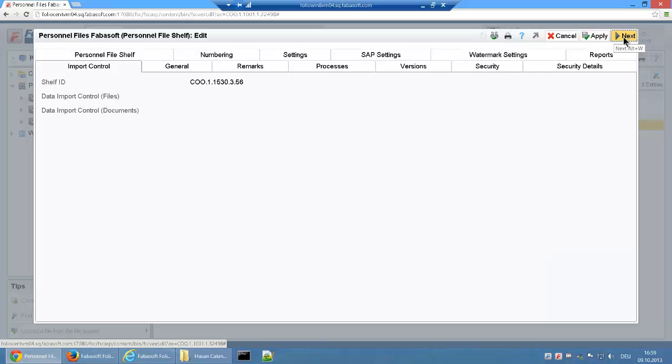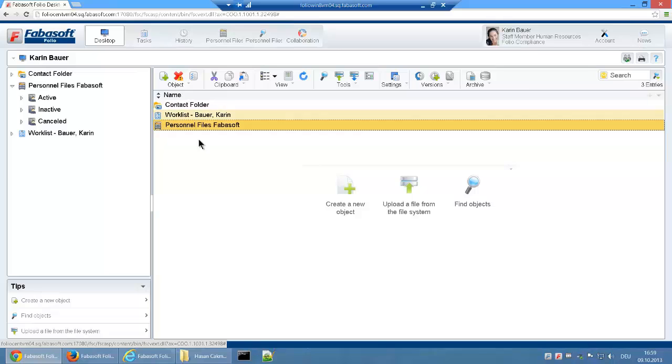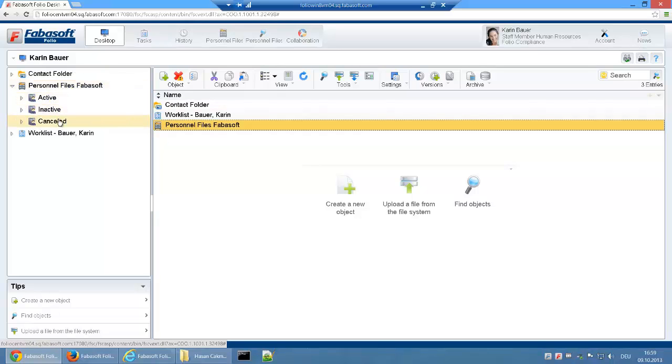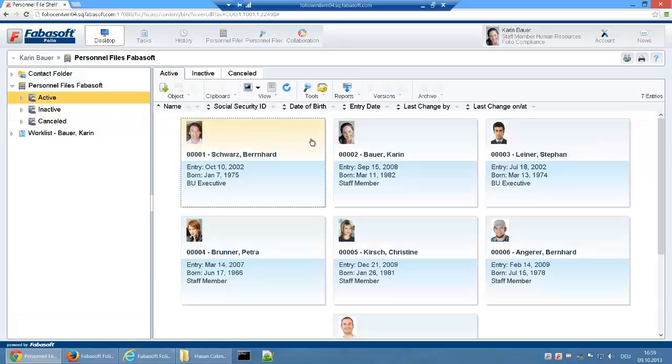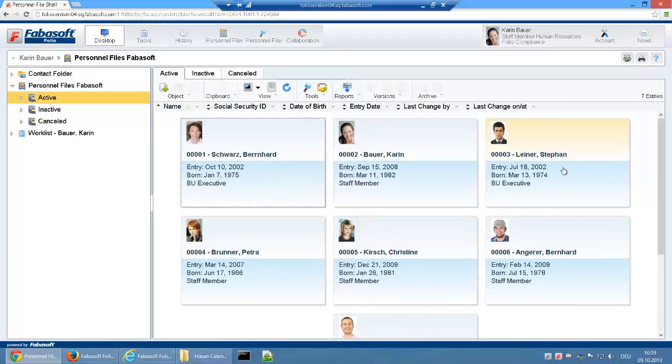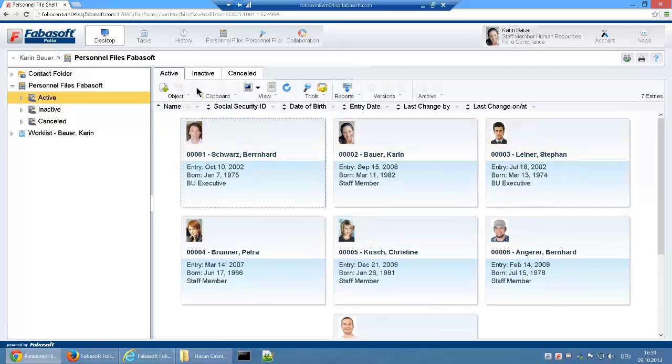The Personnel File Shelf also serves as a root element for navigation and structures personnel files into three lists. The active list displays personnel files with the status active. These are all personnel files of current employees.